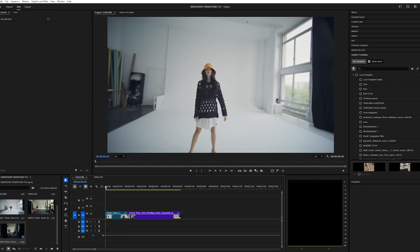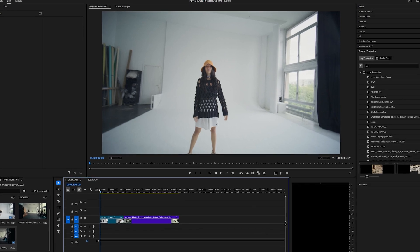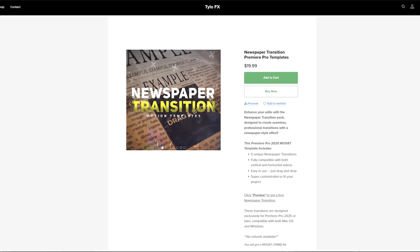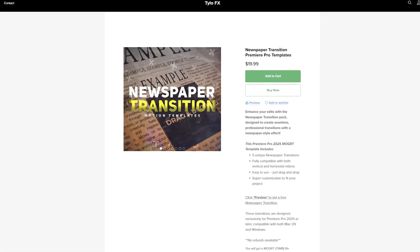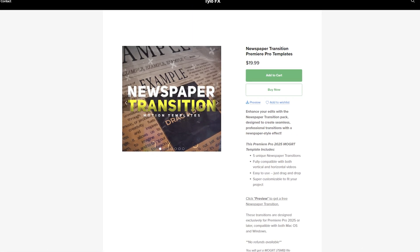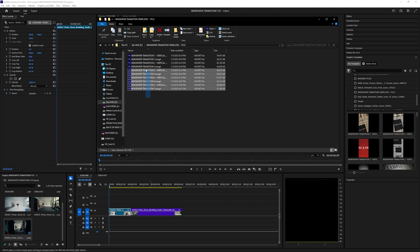What is going on guys and welcome back to another video. In this tutorial I'm going to be showing you how to download and use my new Newspaper Transition Pack inside of Premiere Pro. Once you've downloaded the package it should come in a zip file and inside of that file you should have 10 different items.